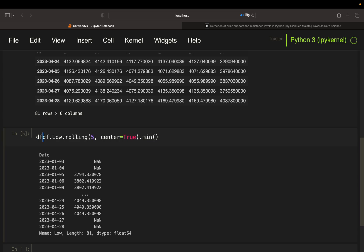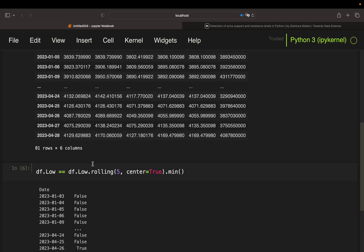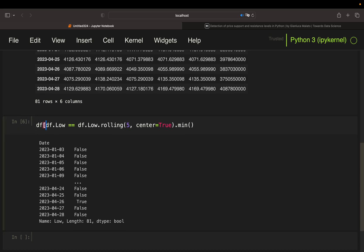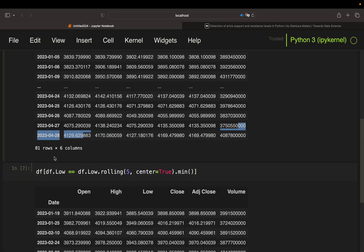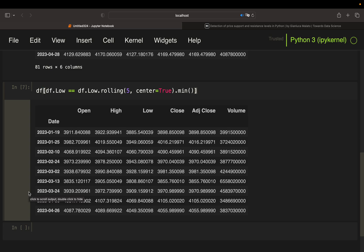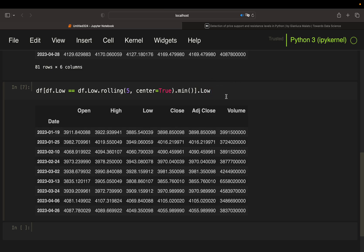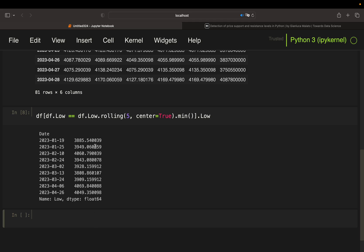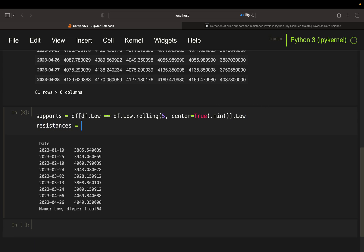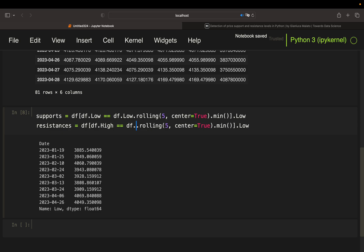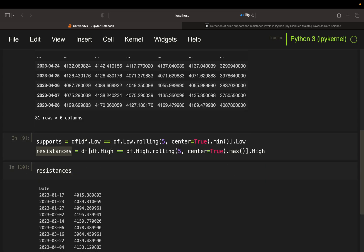You check: is my low the minimum? You get a boolean mask and screen the data frame for that mask. Then you index for the low column — these are your support lines. Store that in `supports`. The exact same logic applies for resistances: take the high column, roll over it with a five-day window, center it, find the maximum, then screen for the high. With that, we have both our supports and resistances.